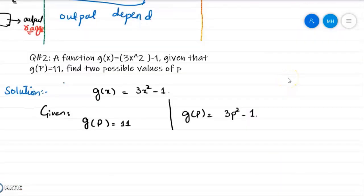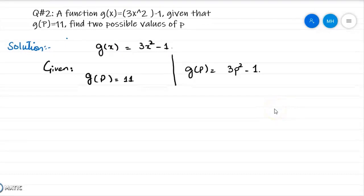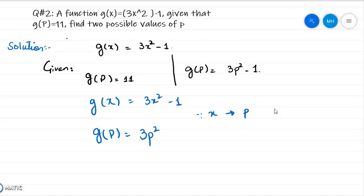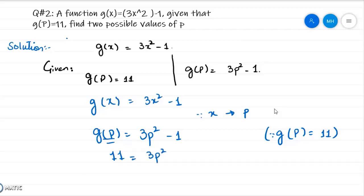Now one more example. If a function g of x equal to 3x squared minus 1, and you have to find the constant, there is a condition given: g of p is equal to 11, and you have to find the possible values for p. We replace x with p: g of p equal to 3 times p squared minus 1. Now we use the condition — since g of p equals 11, I am going to write 11 instead of g of p. So 3p squared minus 1 equal to 11.